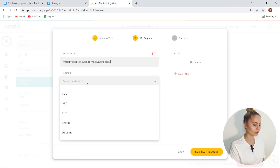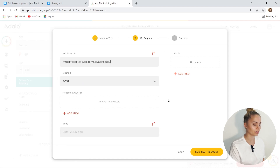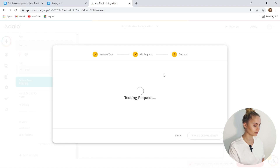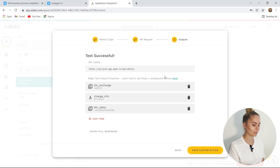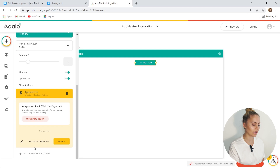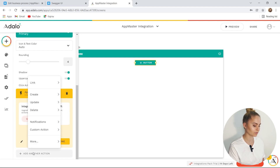We use POST, so we need to select POST. Done. There are no more input parameters. Finally, we can test. The request is sent to AppMaster, and from AppMaster to an external API to get the value itself. Data received — we can see that everything works great. We can save it.